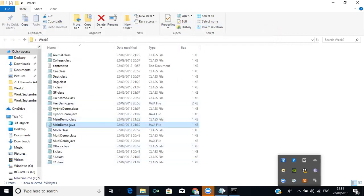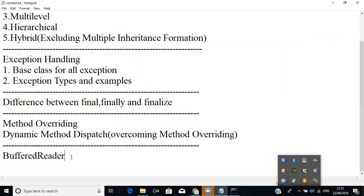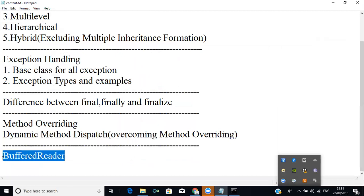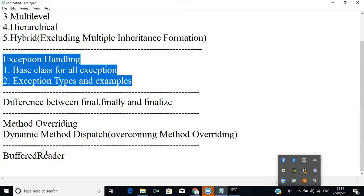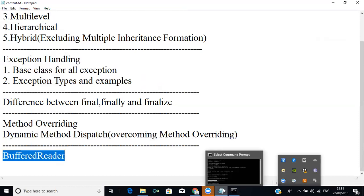For that we need something called BufferedReader, and this BufferedReader plays a major role in getting input from the user during runtime. This BufferedReader also has exception handling mechanisms. So first we will cover BufferedReader, then we will go into exception handling.